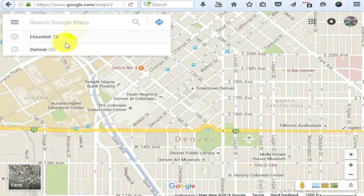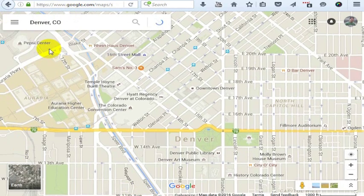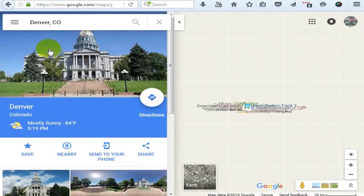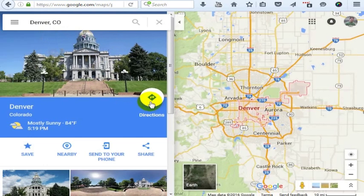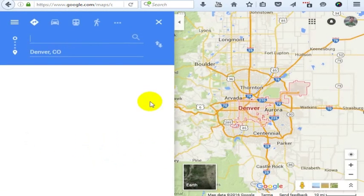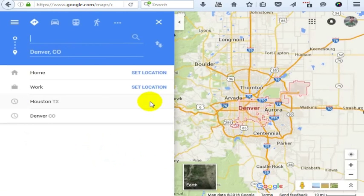So let's just say I'm in Denver, Colorado — this is the capital of the state, a pretty capital building — and I want to calculate the distance to Houston, what my driving distance would be. I can calculate time and driving directions, but let's say I wanted to calculate the actual distance of driving.